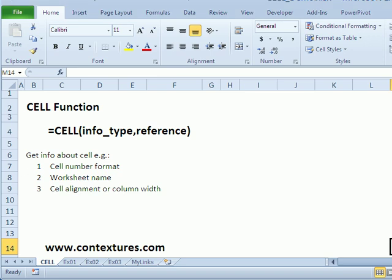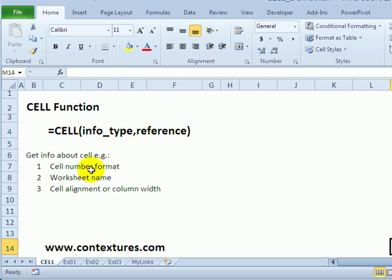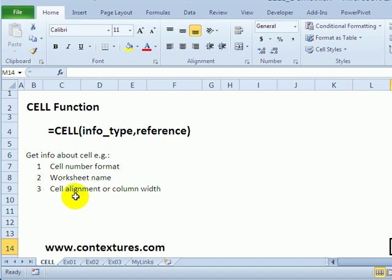With the CELL function in Excel you can get information about a cell's formatting, its location, or contents. You'll put in an information type which tells Excel what information you want, and then refer to a cell on the worksheet. We'll take a look at how you can get the number formatting for a cell or the worksheet name, or see a list of other things like the cell alignment or column width.